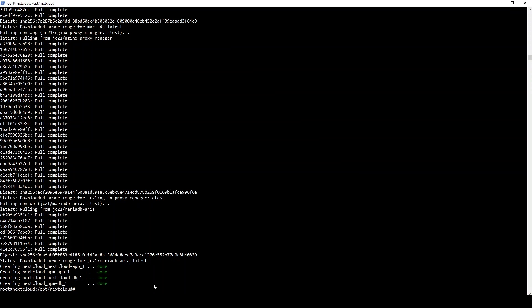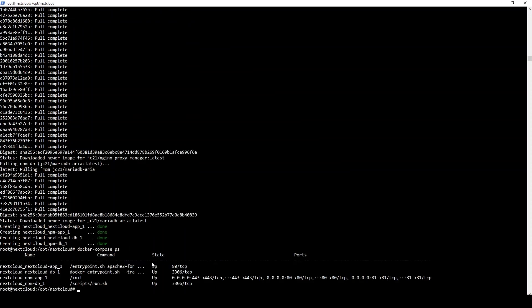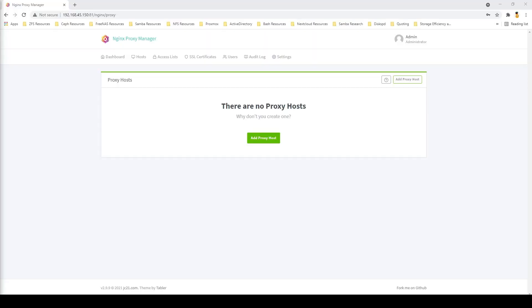When that's issued, we'll see the readout of all of our containers, their status, what ports they're listening to, all the things you would need to see in order to actually use these containers. With that, we're going to hop into the actual configuration of Nextcloud.